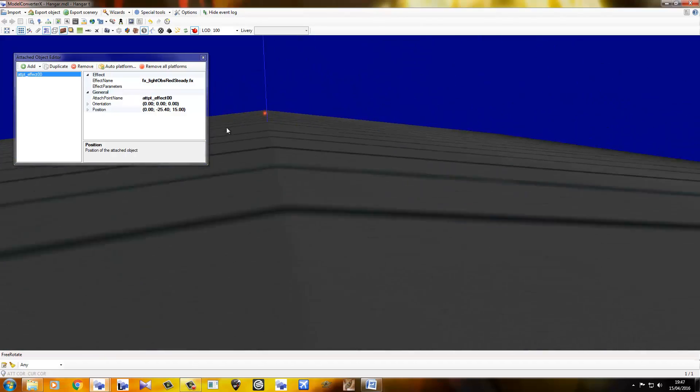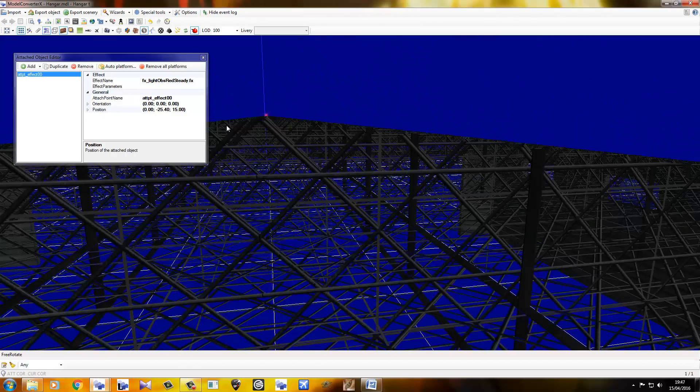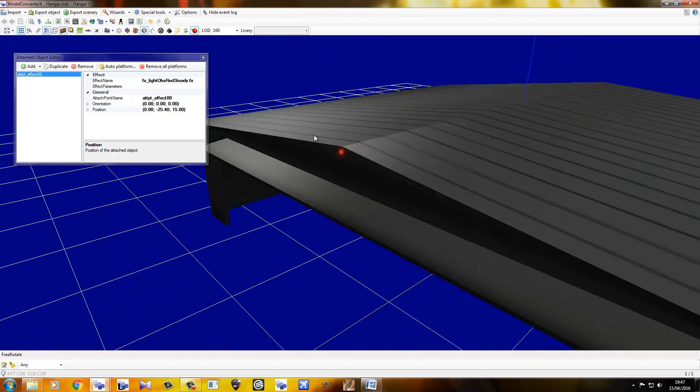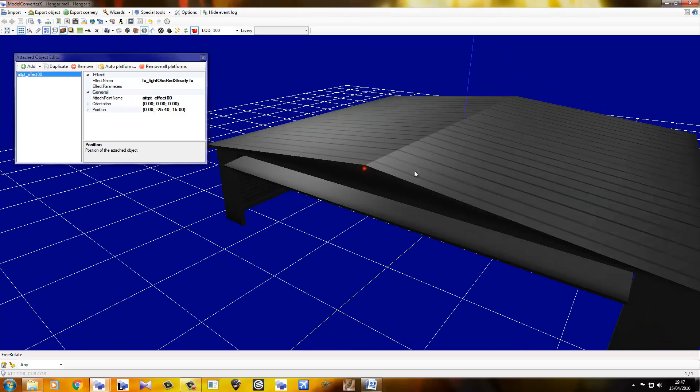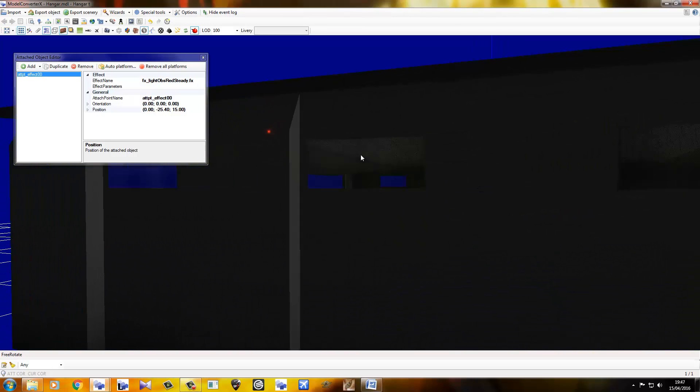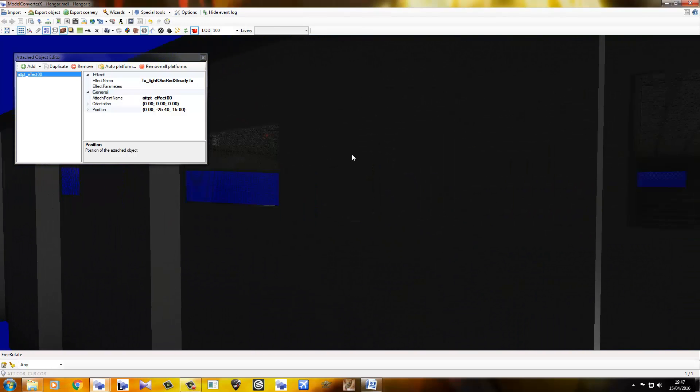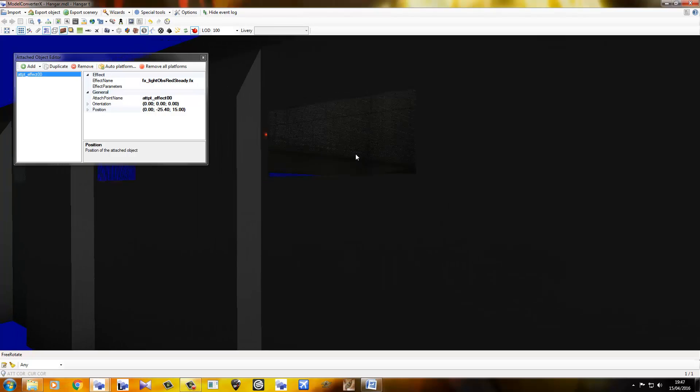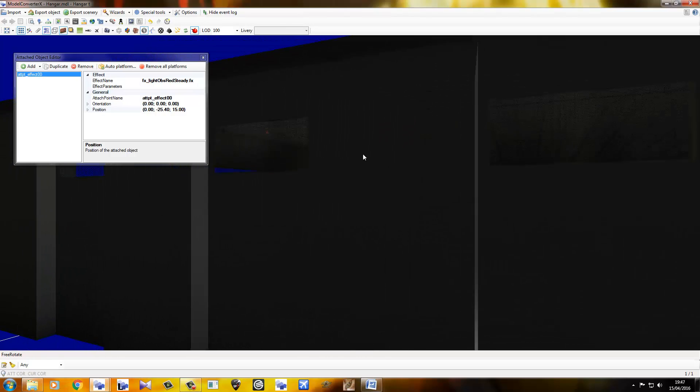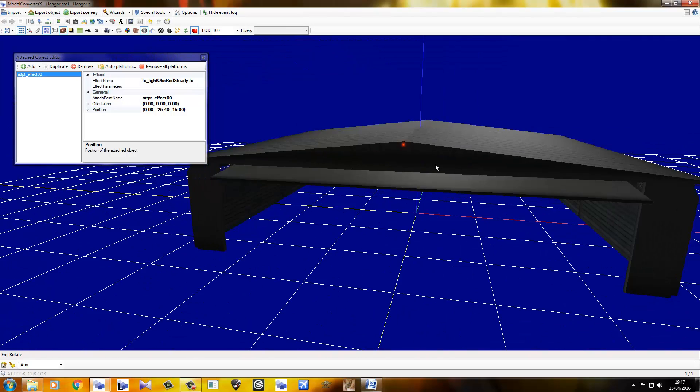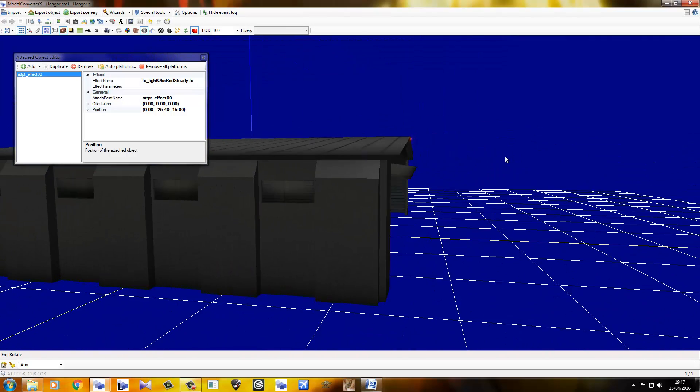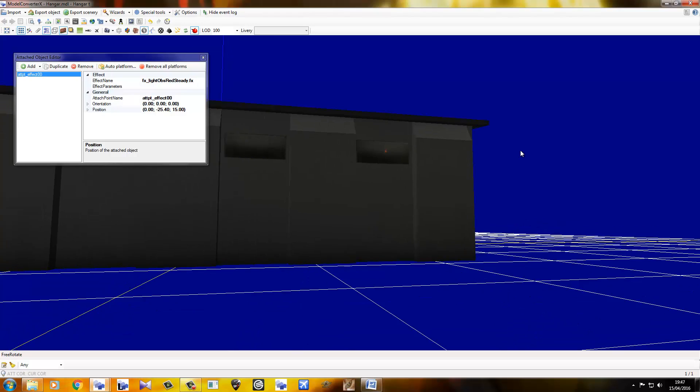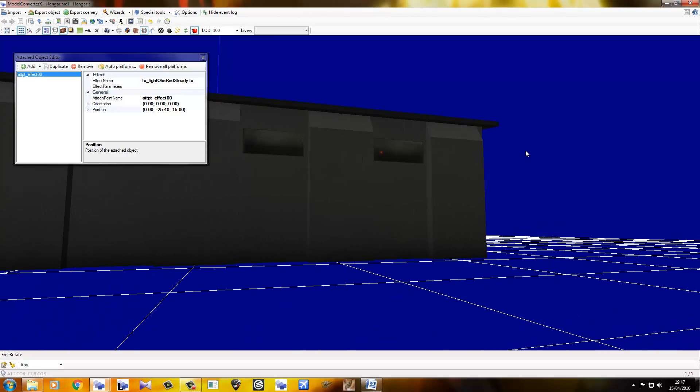But remember, like I said, you won't be able to see it through the walls in Flight Sim. So, don't worry about that. The windows cut it out. Sort of.